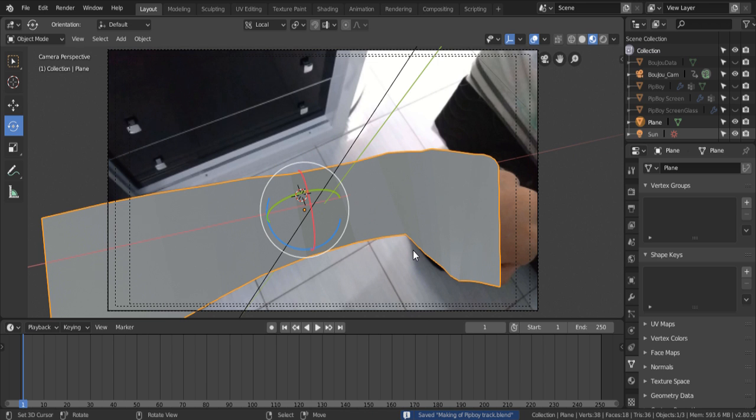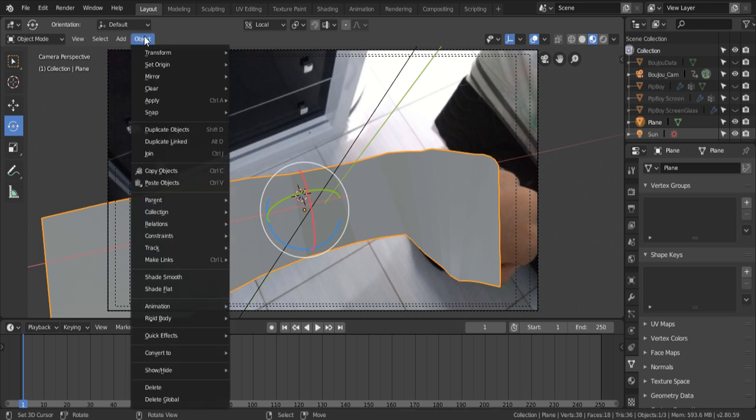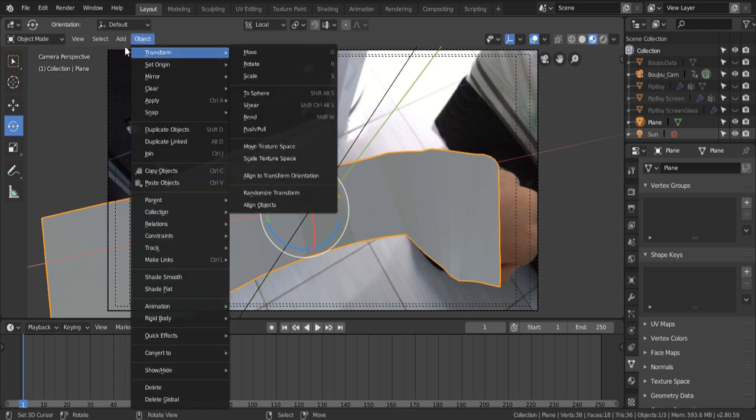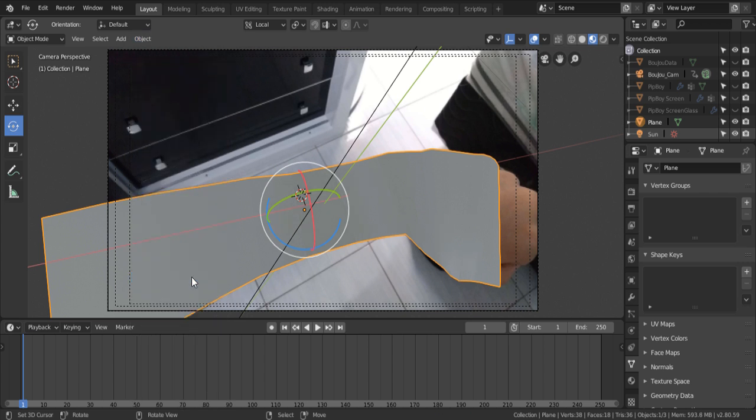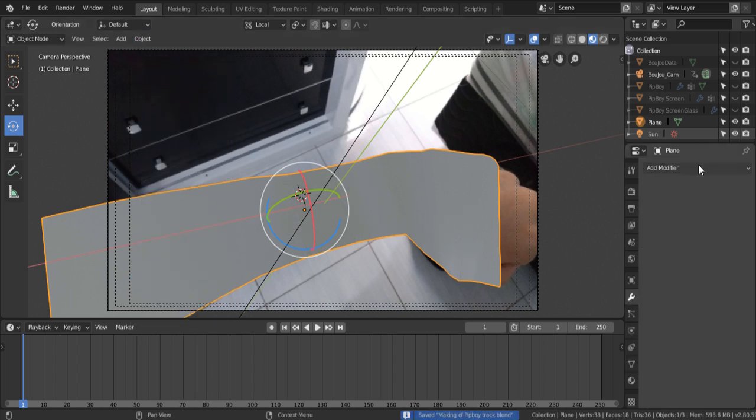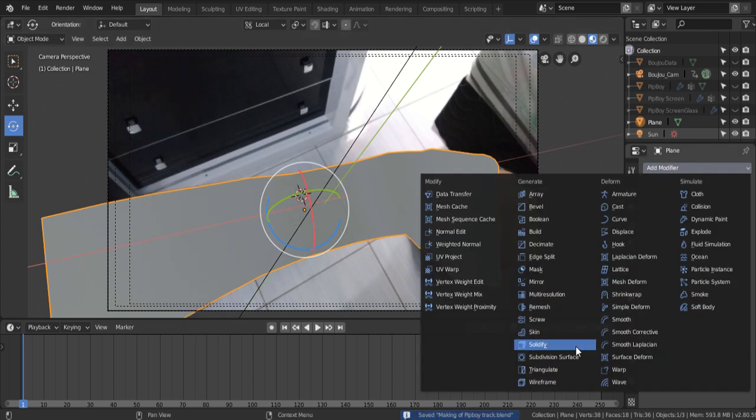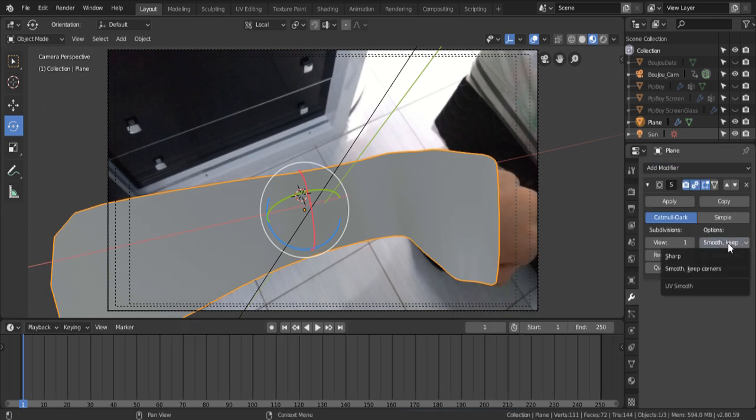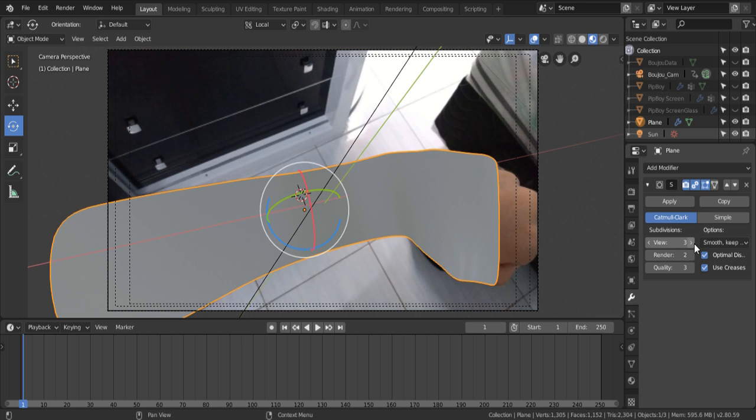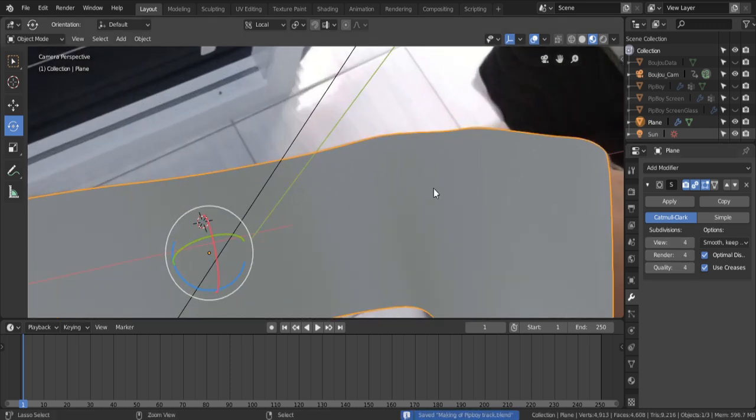Once you're done with it, we're just gonna change a little option here. Go to Object, and select Shade Smooth. And we're gonna go into the Modifier tab, and add a new modifier called Subdivision Surface, to make the model look smoother. Select Optimal Display, and change Subdivision's value to get something good enough. Just enable it.